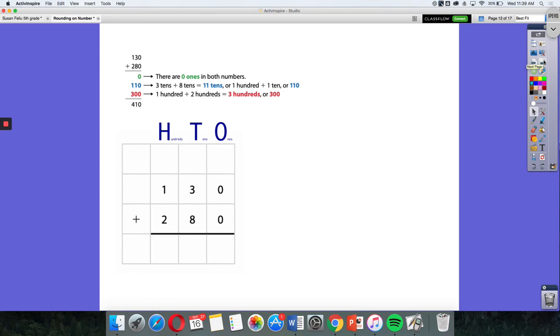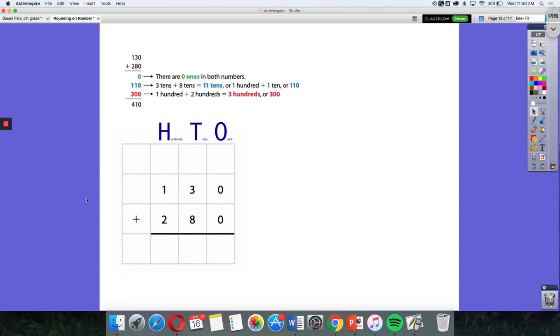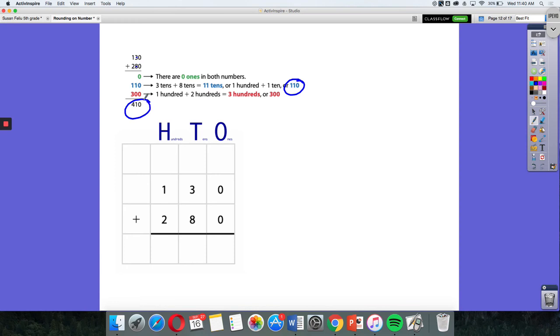Another way is using partial sums. When we stack our numbers, we have no ones in both numbers, so zero plus zero is zero. Three tens plus eight tens gives me 11 tens, which we saw before. 11 tens is the same as 110. Then 100 plus 200 is 300. When we add all of those up, we get 410.